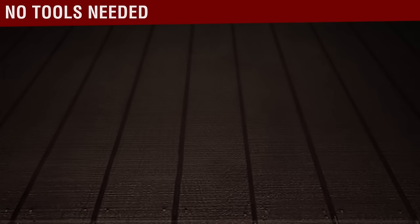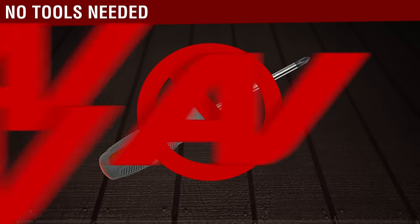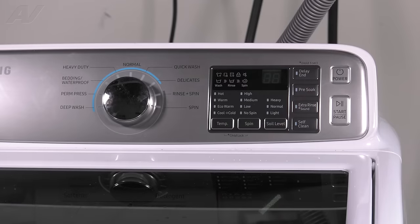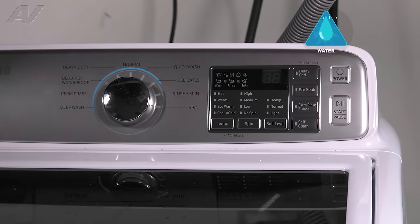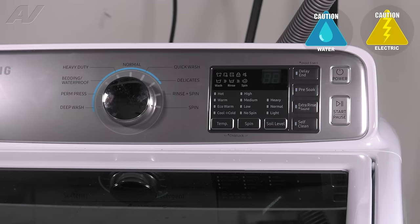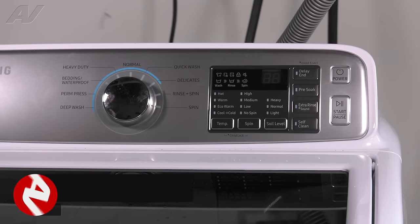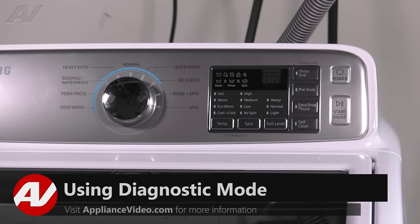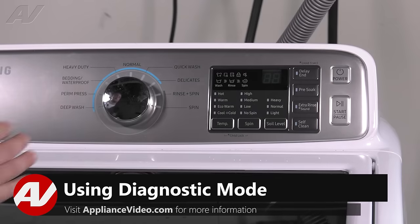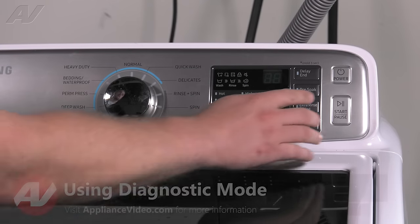There will be no tools needed for diagnostic mode. To enter diagnostics, first you will need water and power hooked up to the unit. Now there are two main portions of the diagnostics that we are going to go through. The first being the error codes.